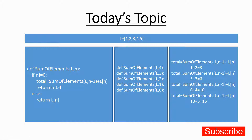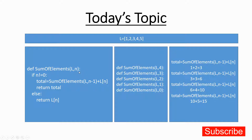You can focus on this particular code — the function is called 'sum of elements'. I will pass the list and n, which is the length minus one, to this function. Because list index values start from zero, we pass one less than the original length — so we use len(l) minus one for n.